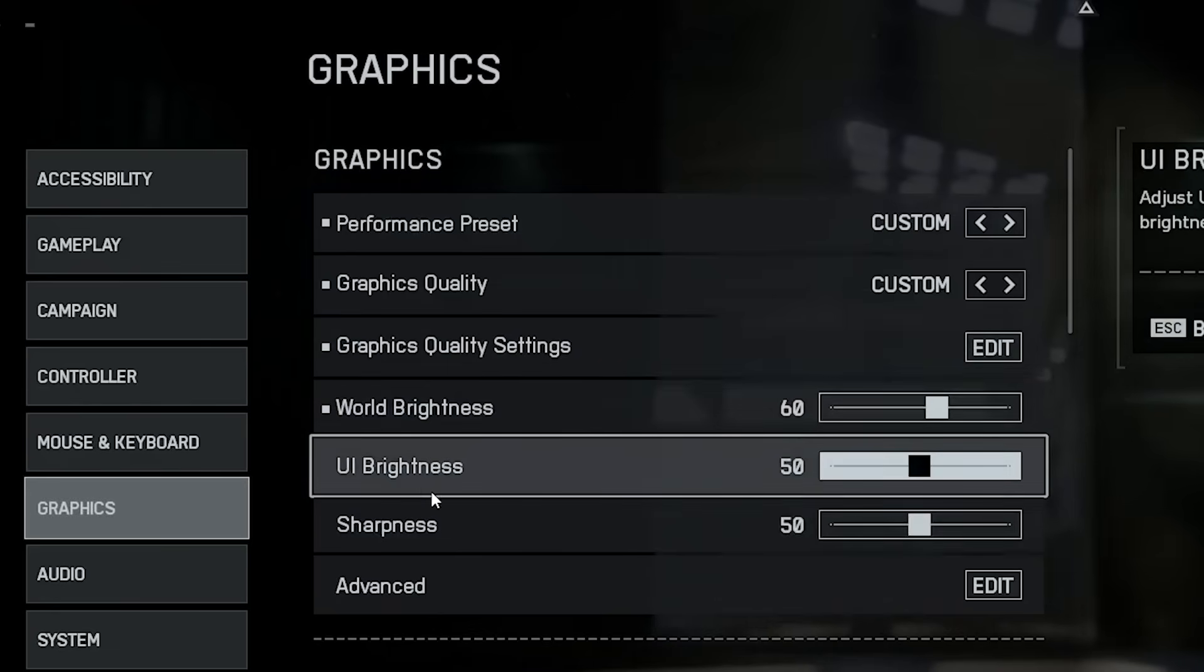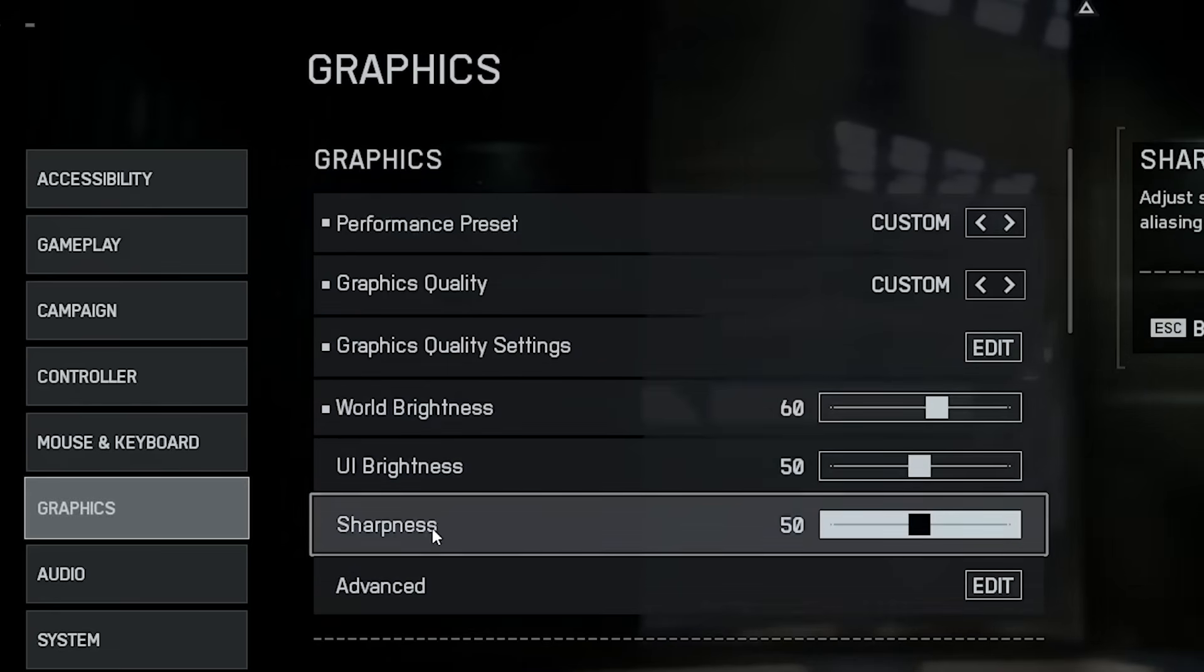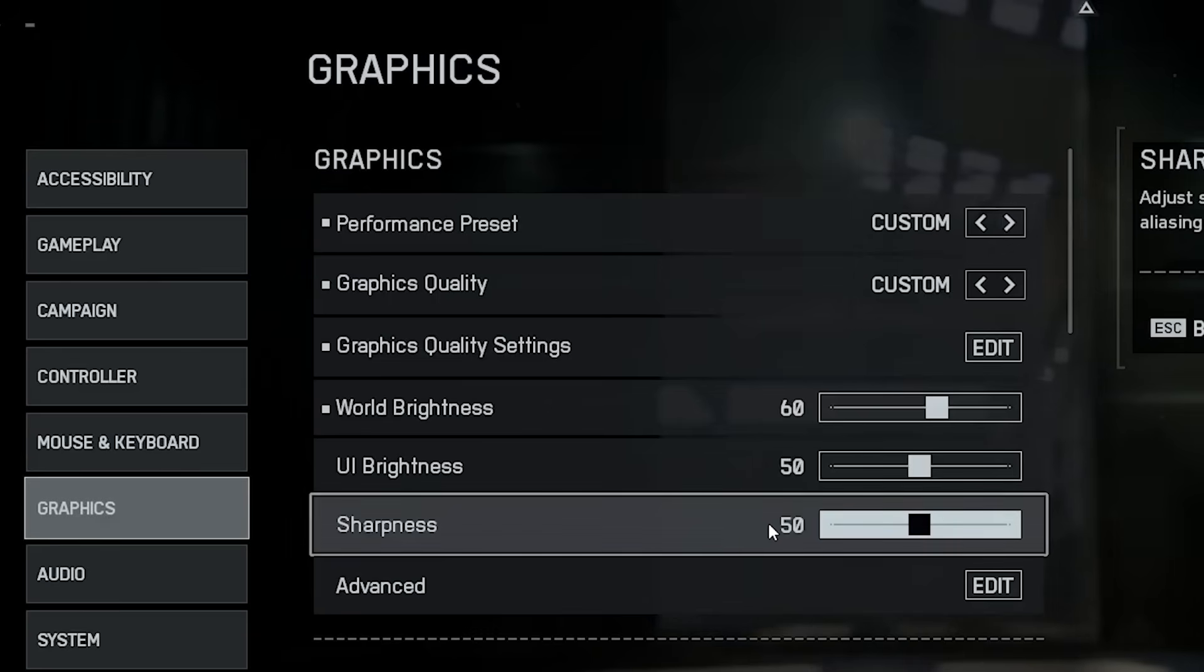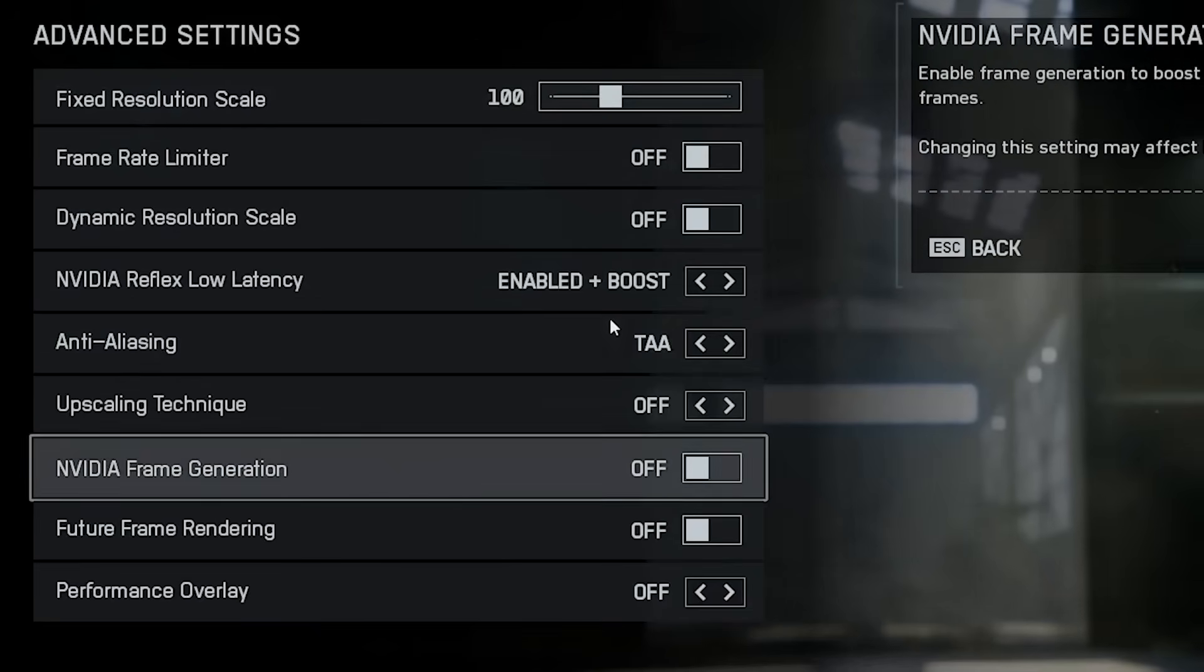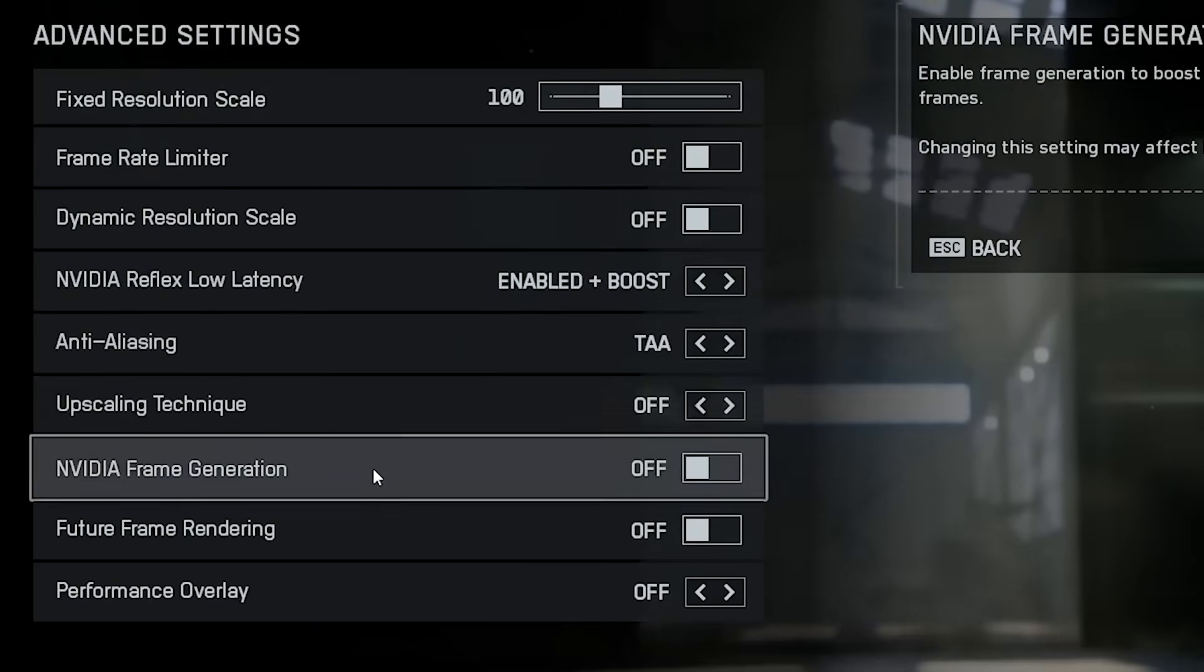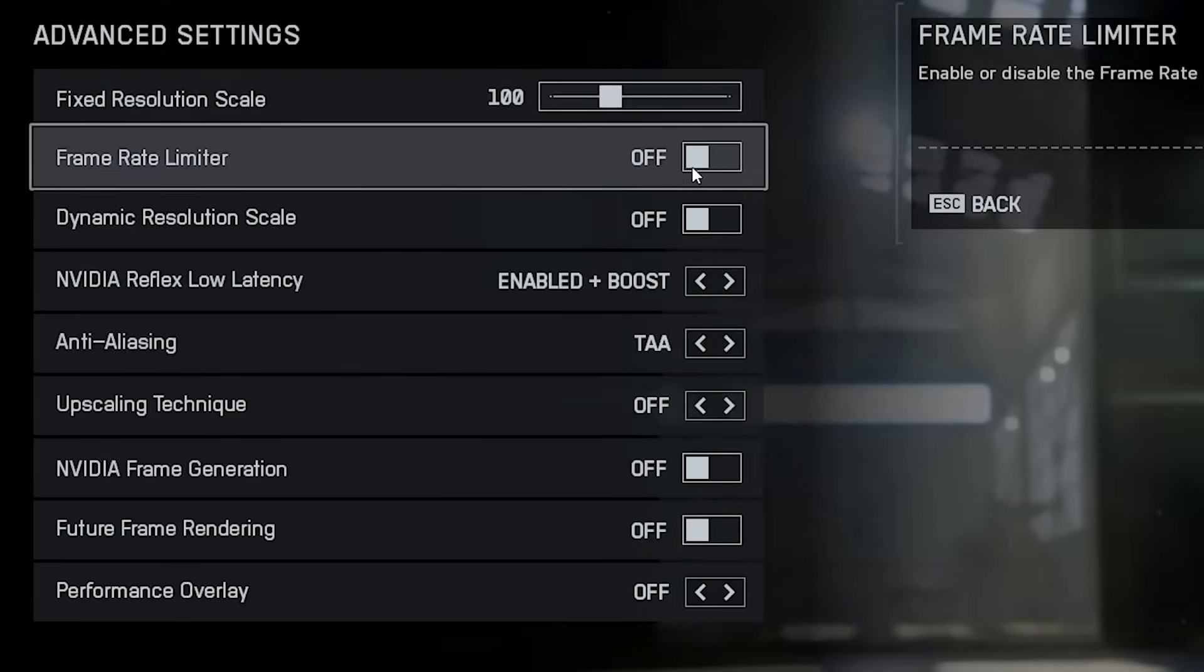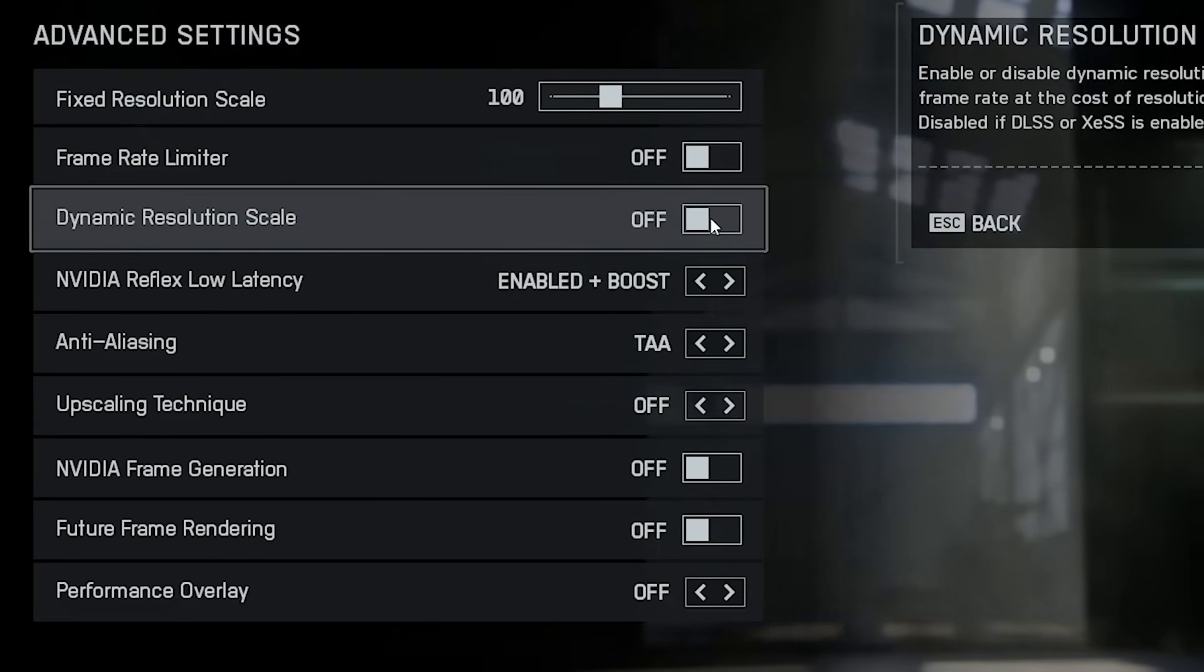Now, make sure brightness is around 60 and sharpness is enabled. This adds some extra clarity without hurting performance. Resolution scale should always stay at 100% if you're on 1080p. Frame rate limiter, turn it off to unlock your full FPS potential.